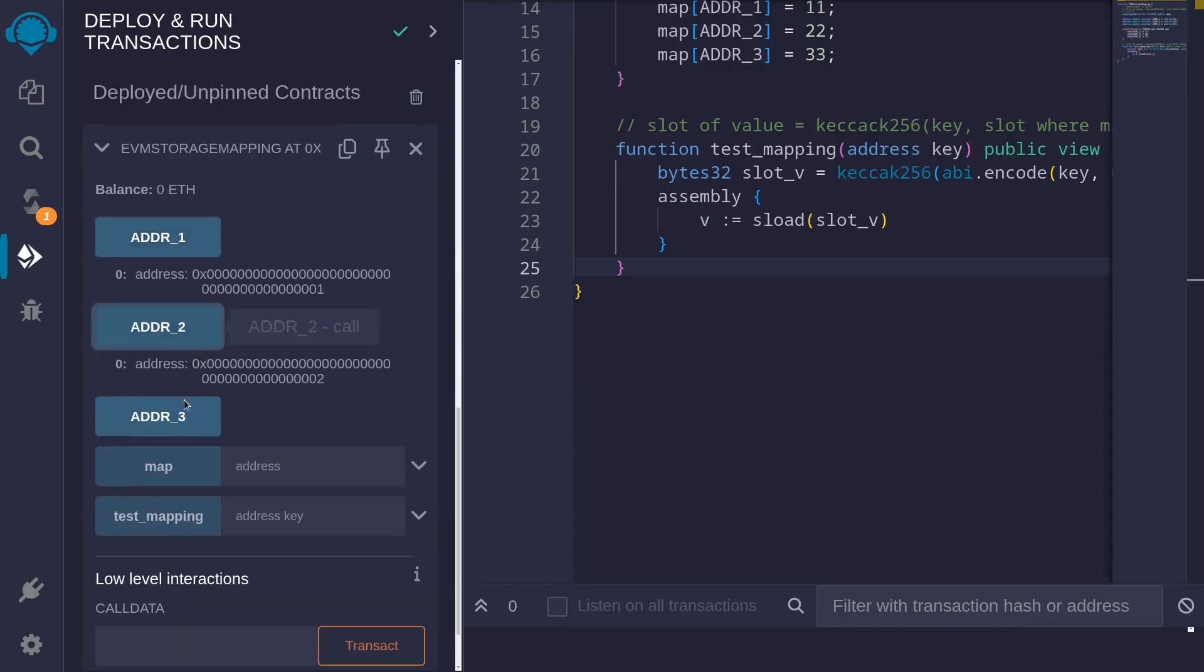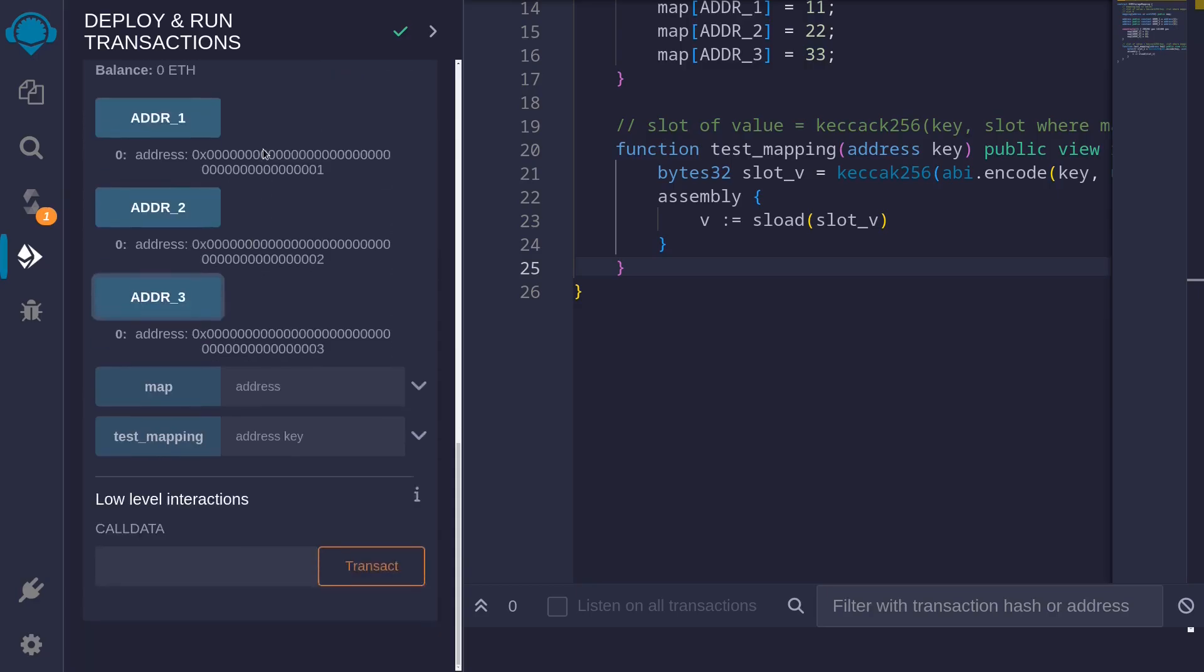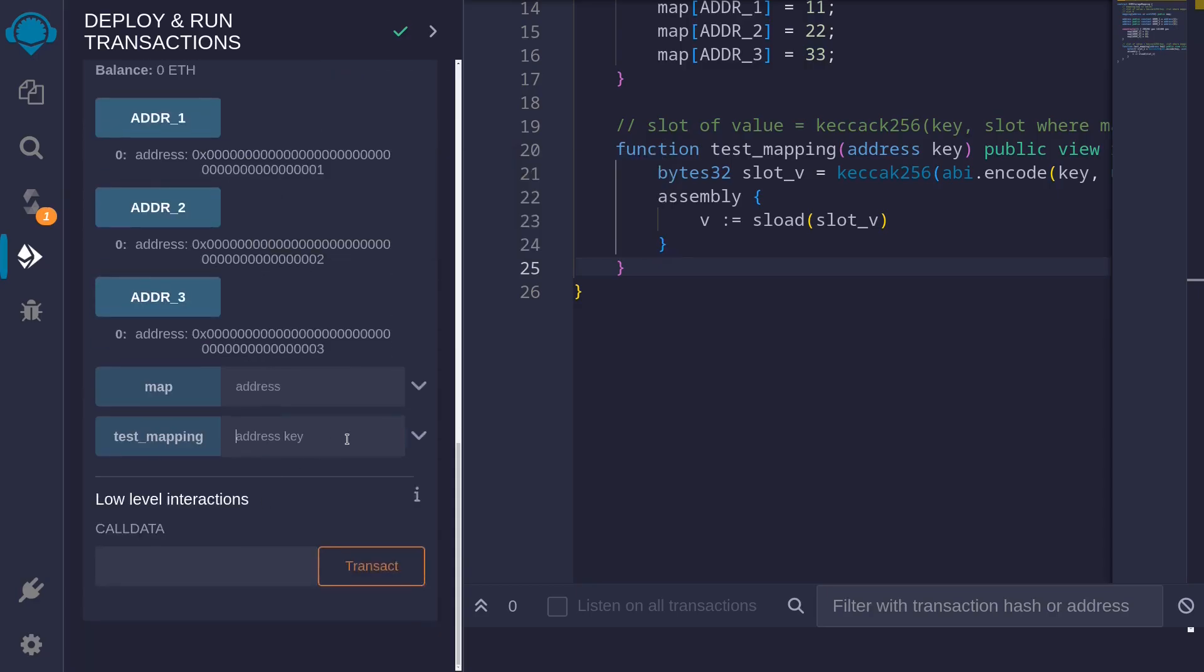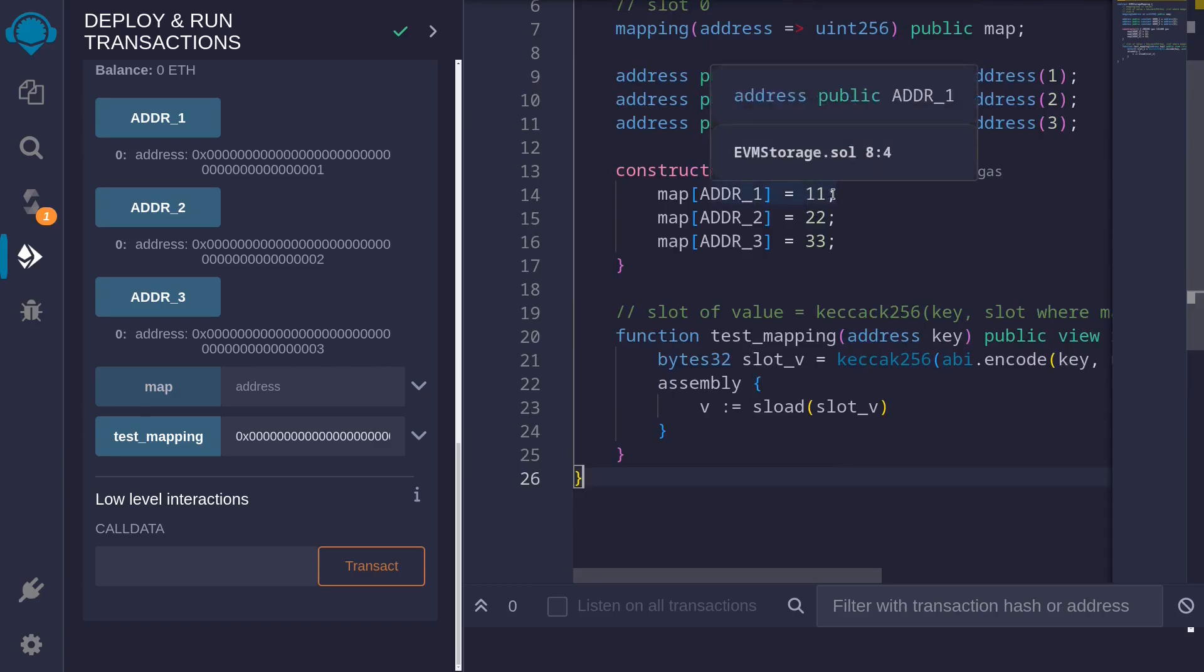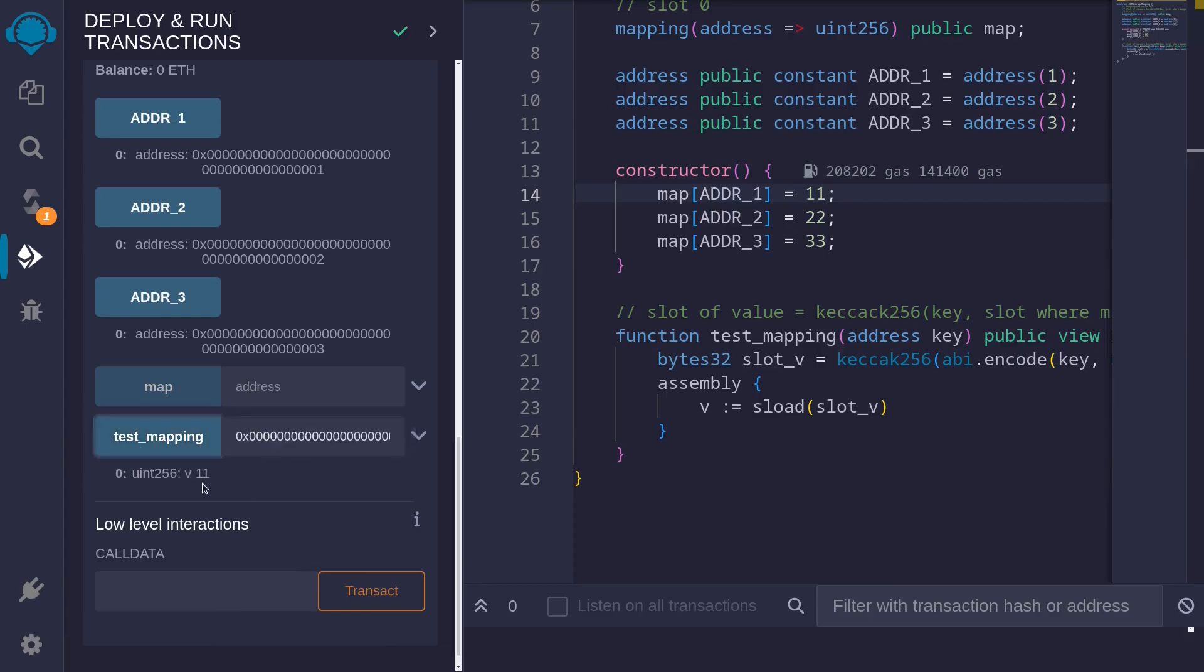Let's start with address 1. Paste it here. The map having the key address 1 stores the value 11. So when we call this function, we expect to get 11 back. And we do.